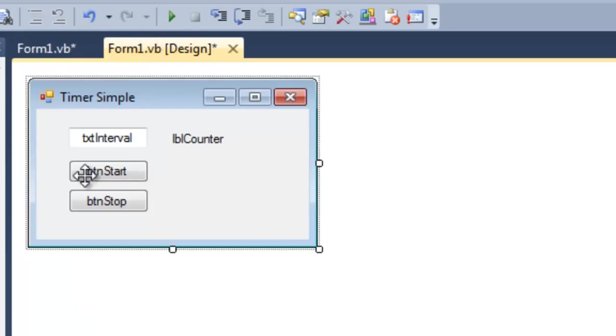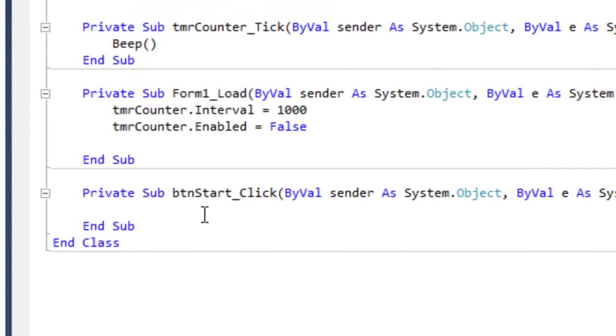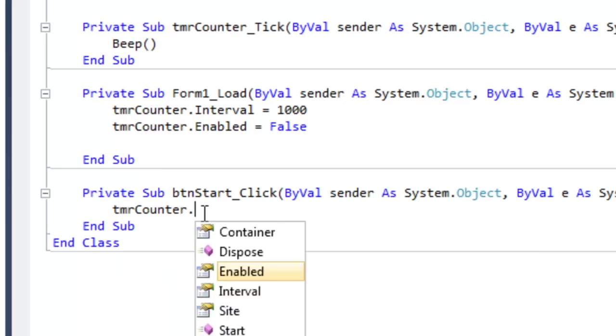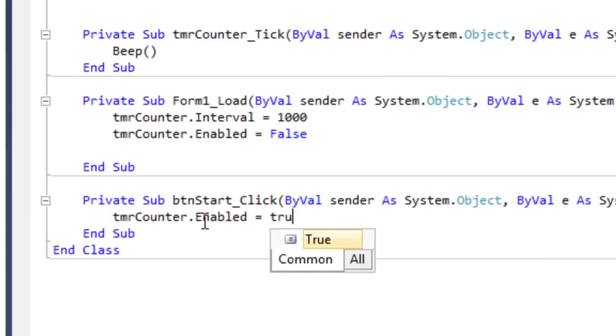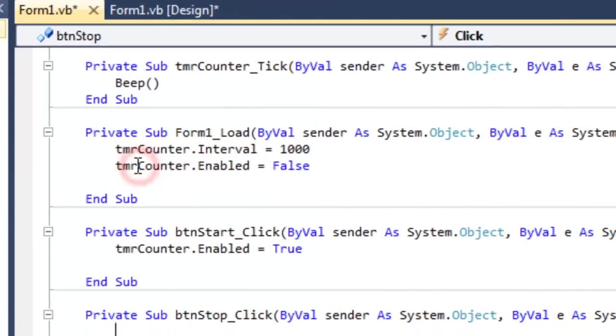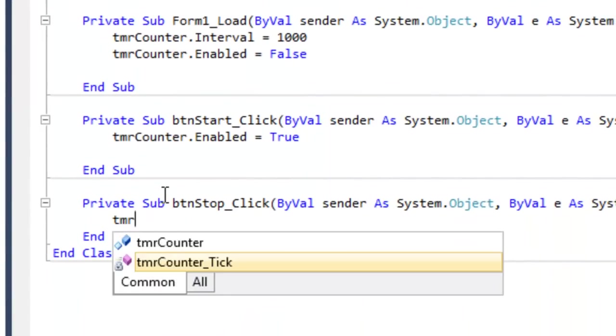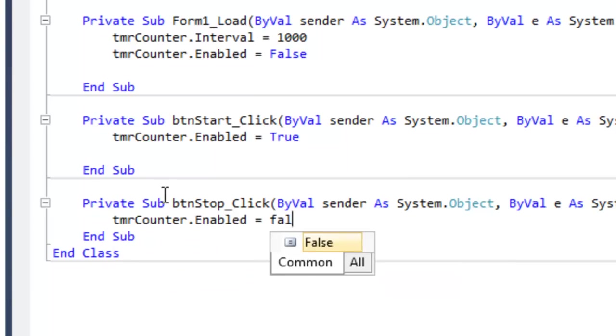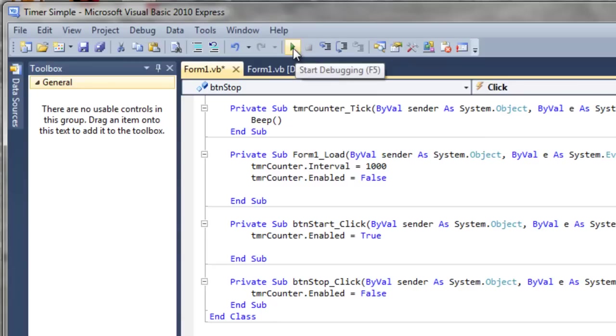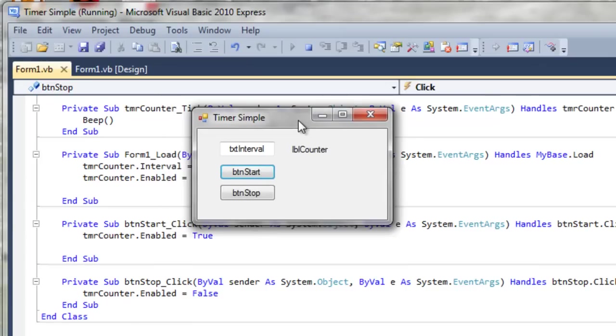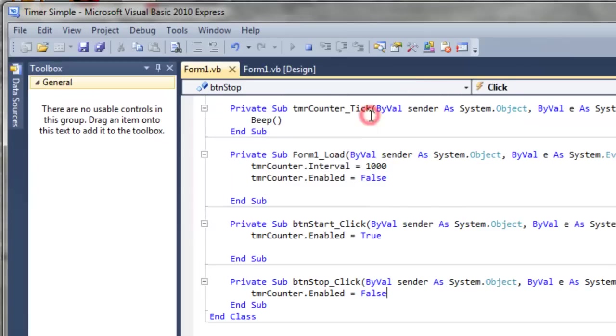To make it run, we want to click on the start button. And whenever the user clicks on this, we of course want the timer enabled to equal true. And whenever we click on the stop button, of course we want to stop that from happening: timerCounter.Enabled equals false. So let's run that and see what happens. We're waiting for the user to press the start button. So let's do that. And then to stop it, simply press the stop button. Excellent.